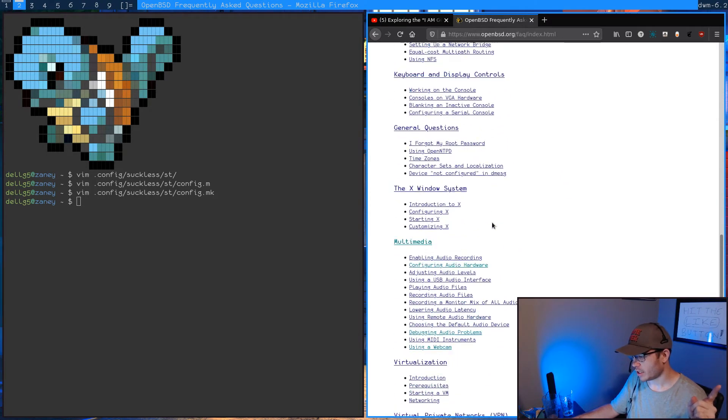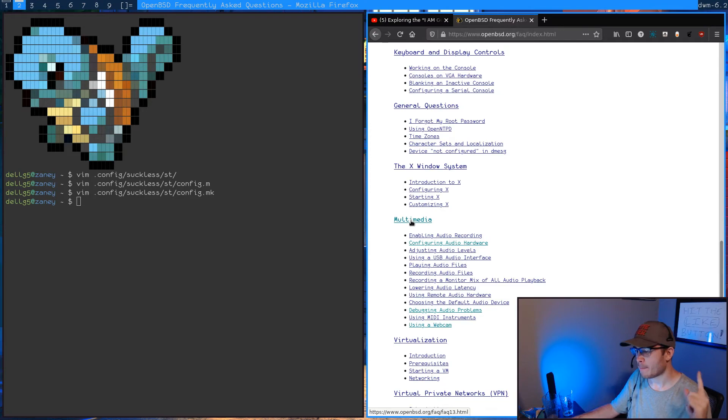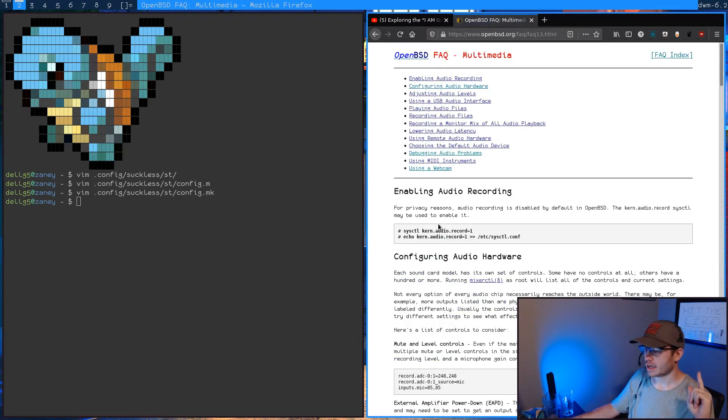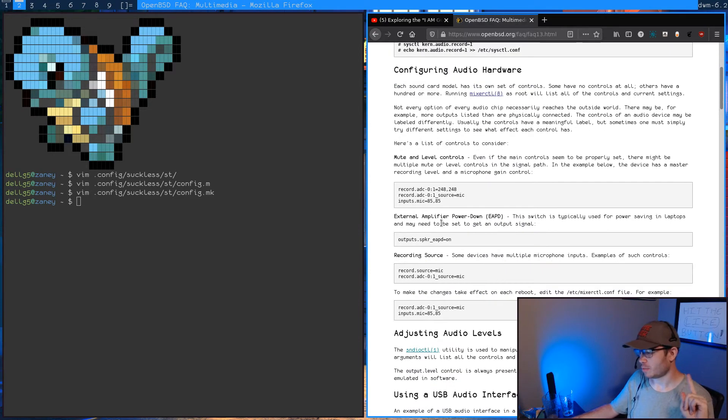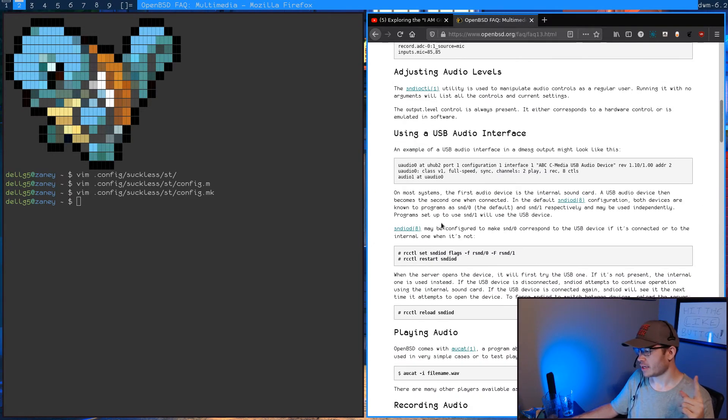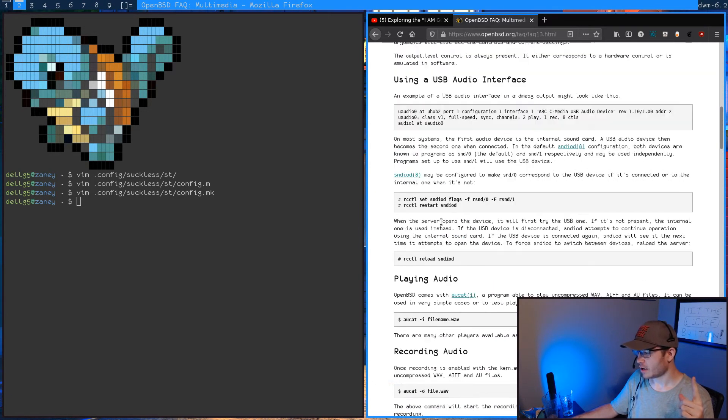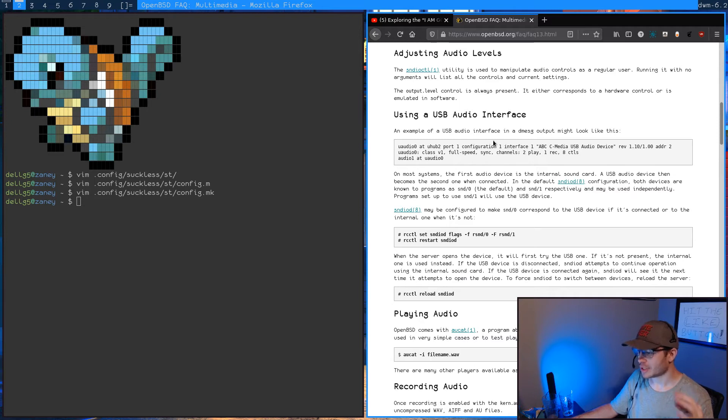you'll want to go down to the FAQ, because the FAQ here is just a fantastic wealth of knowledge when it comes to BSD. You're going to want to check this out. But if we go down in here to multimedia, this is where we want to be.